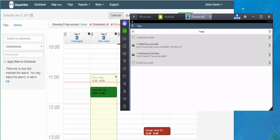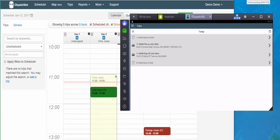And that's just a quick and easy overview of how to use the driver app for DispatchBot.